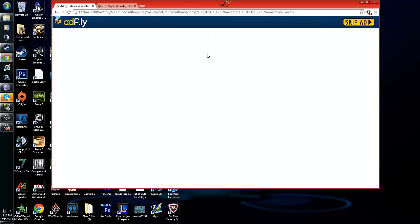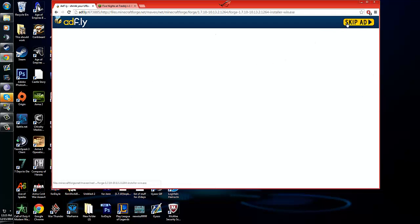So once it says please wait, do not click anything in this box. I have an ad block, which I highly recommend getting for Google Chrome users, and it gets rid of all this nonsense. So you're going to hit skip ad, and it's going to go ahead and download that.